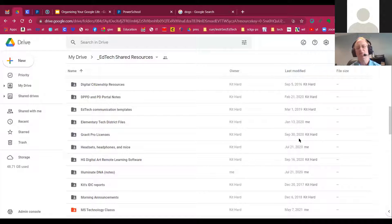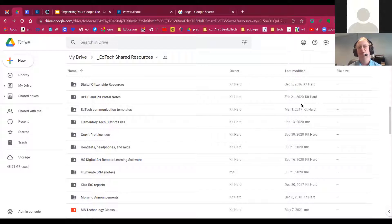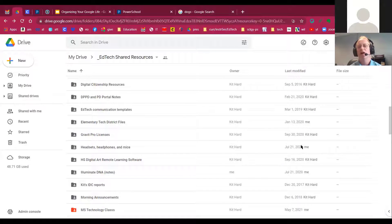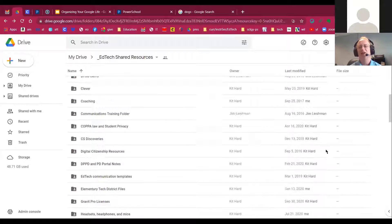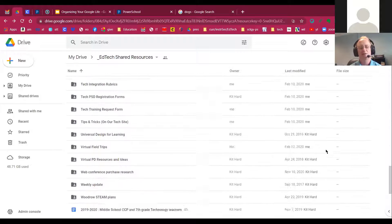When was it last modified. So you get to see who last modified the document or the folder, and you also get to see approximately what size it is, too.